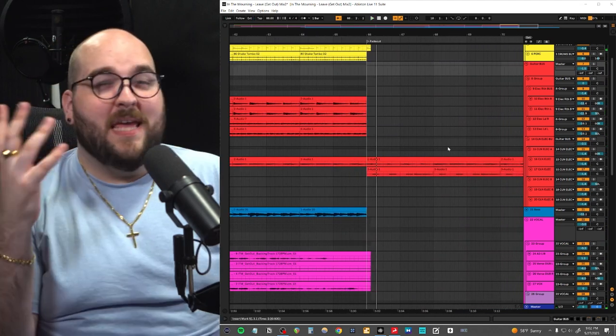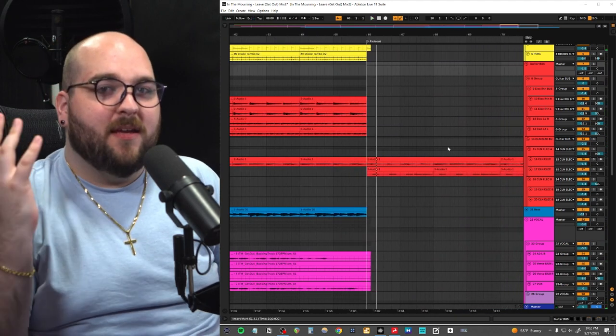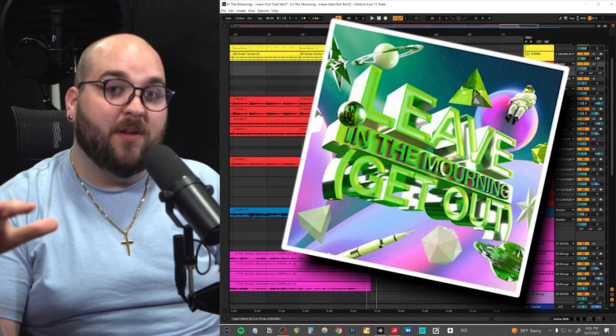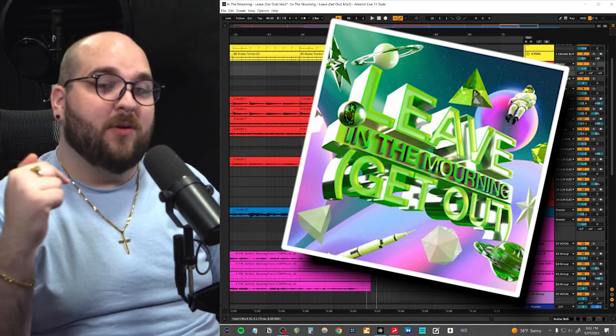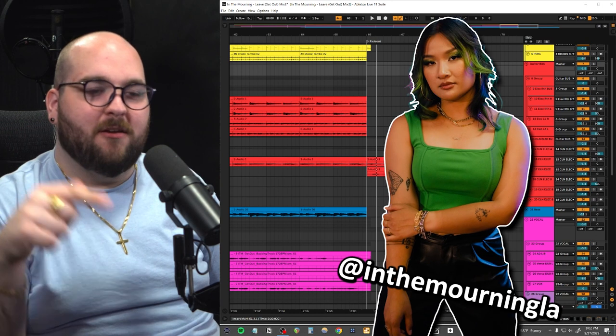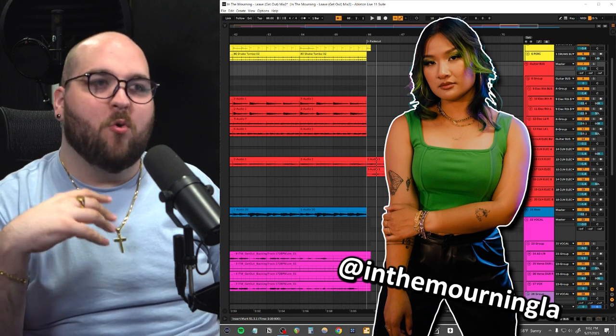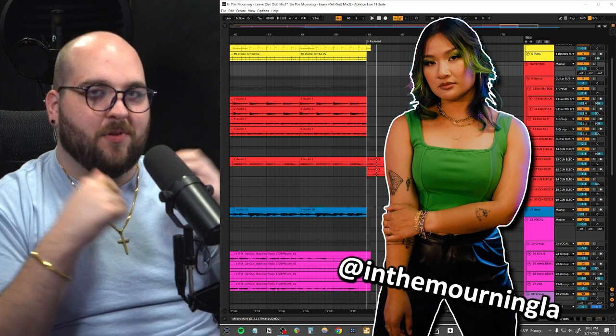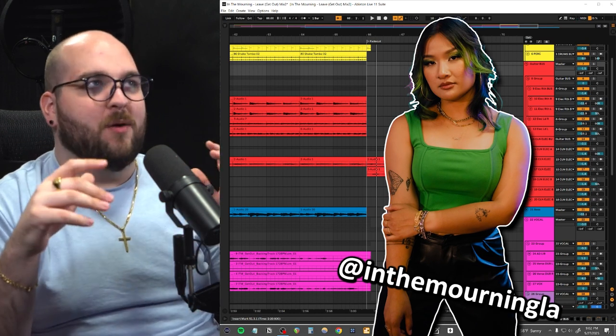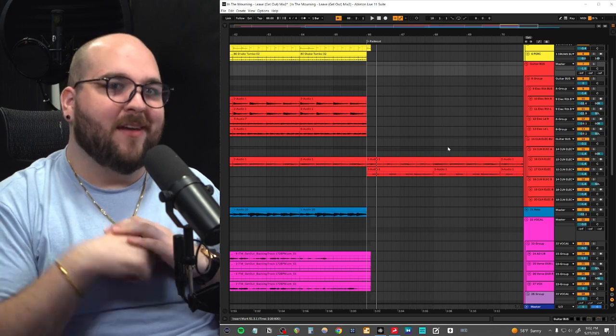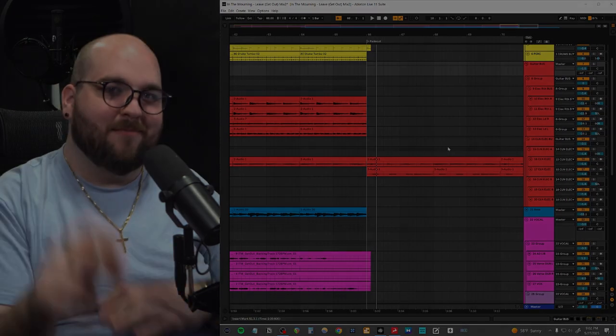That's the full track. If you guys want to go listen to it, it is live on streaming platforms everywhere. I'll link to it in the description of this video. Go check out Amanda from In The Morning—she does a bunch of cool stuff and it's really fun whenever I get to work on projects with her. I will see you guys next week.